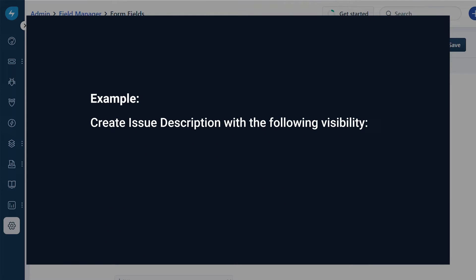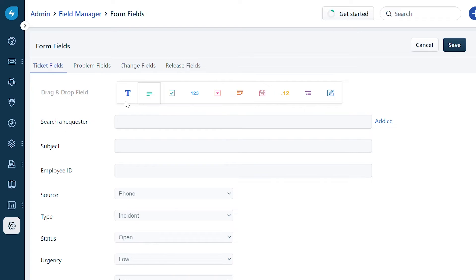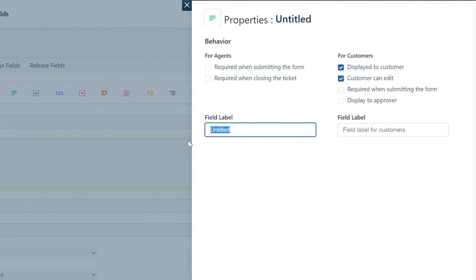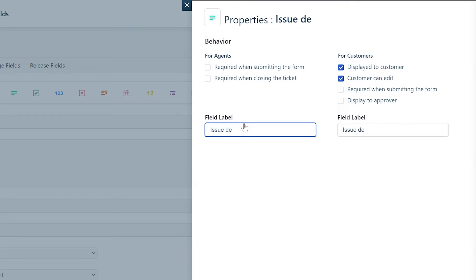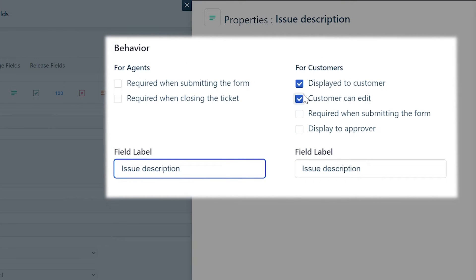We'll set the following visibility: displayed to the customer, and required to be filled by the agent when closing the ticket. Simply drag and drop a paragraph text field. In the pop-up window, you can set up the properties of the ticket field. Label the field as Issue Description for agents and customers to view. Under the Behavior section, you can check the boxes to determine the visibility of ticket fields for agents and customers.